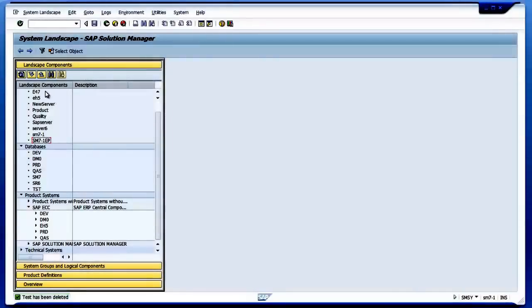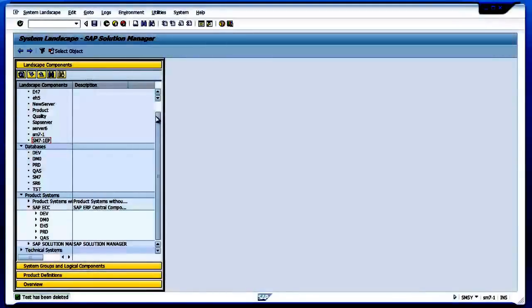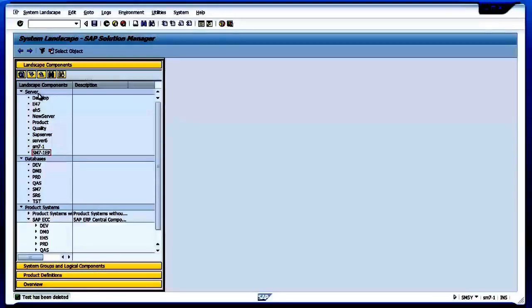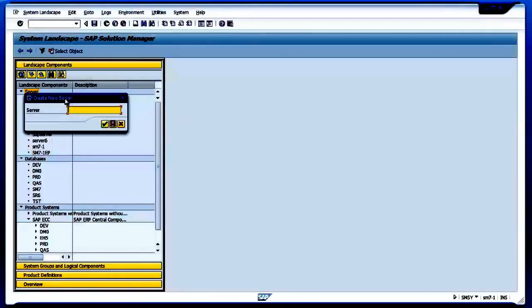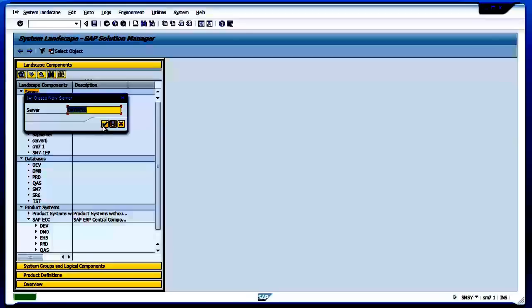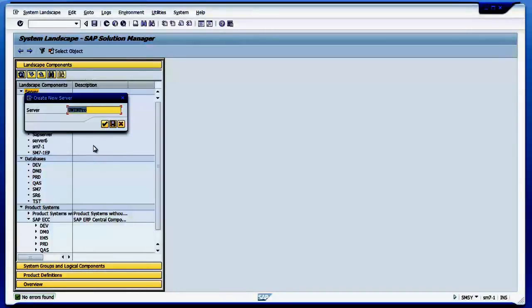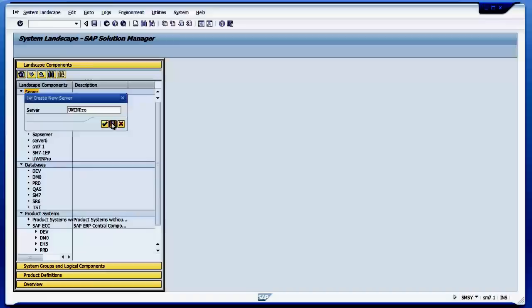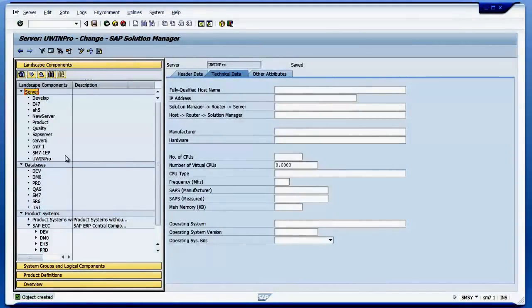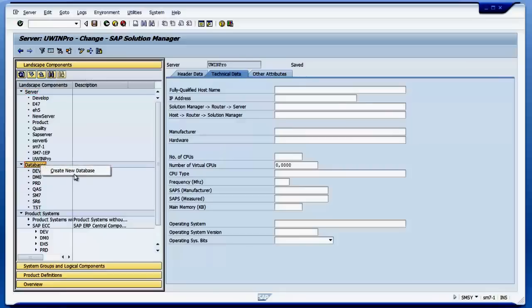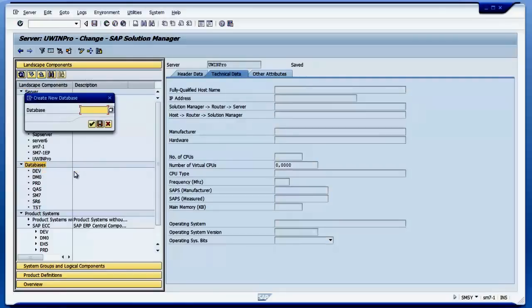If I want to create a new server, I right-click here and create a new server. Then I can give a name - UWINPRO, that is the server name. I can check whether it is usable - no errors found - then I can save it. Then I go to the databases and create a new database, so I will say UWI and save it.